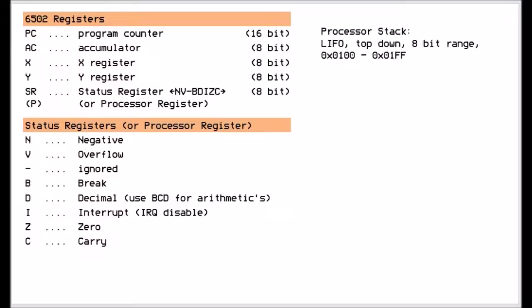Now the processor register or the status register has a bit for each state. You've got a negative bit which lets you, the programmer, know whether there was a negative result when you're adding or subtracting. You have an overflow, so if it went the other way, the number was too big for it to cater for. It has a break flag which indicates whether it hit the BRK instruction.